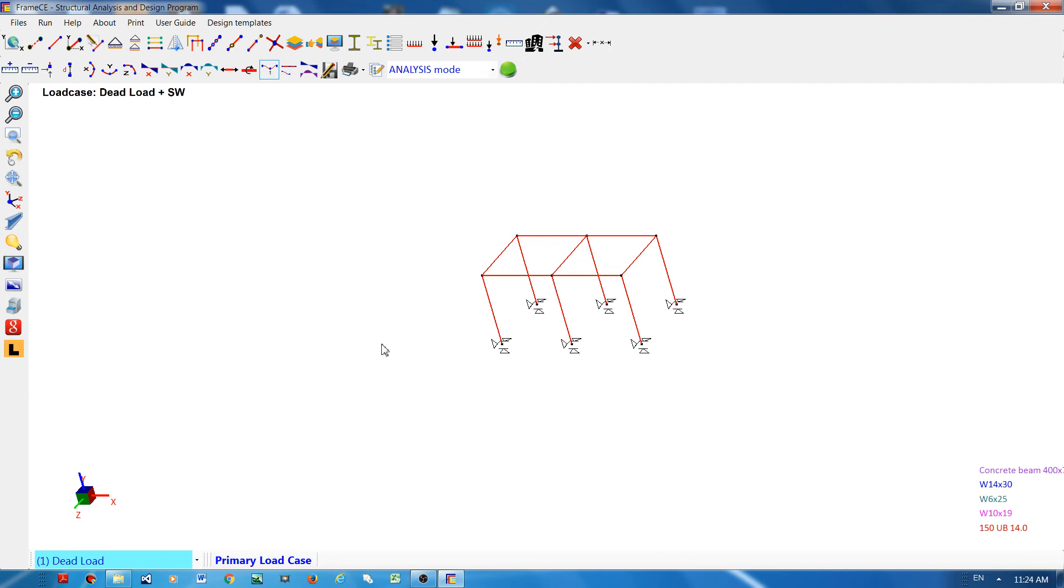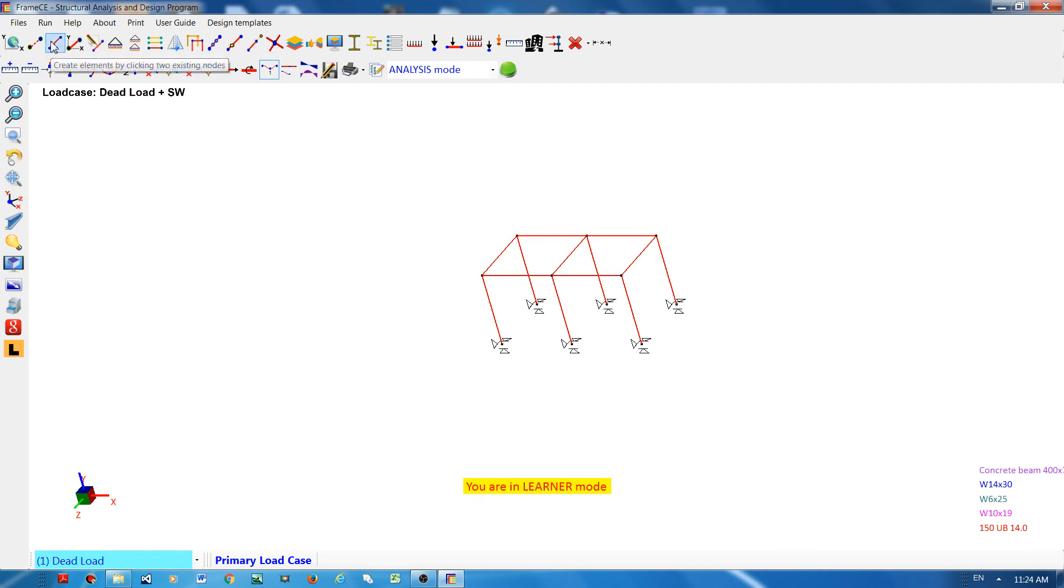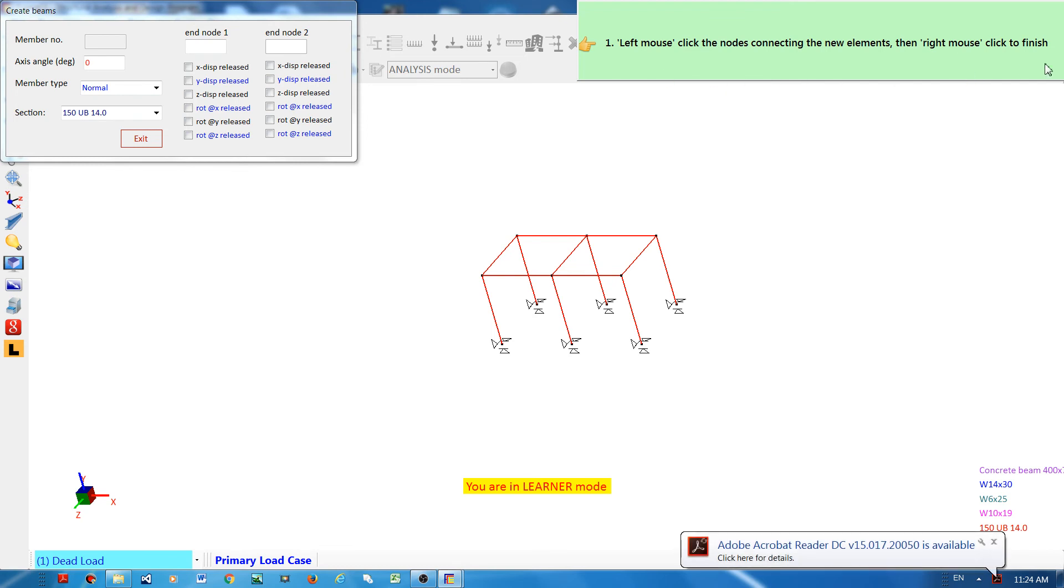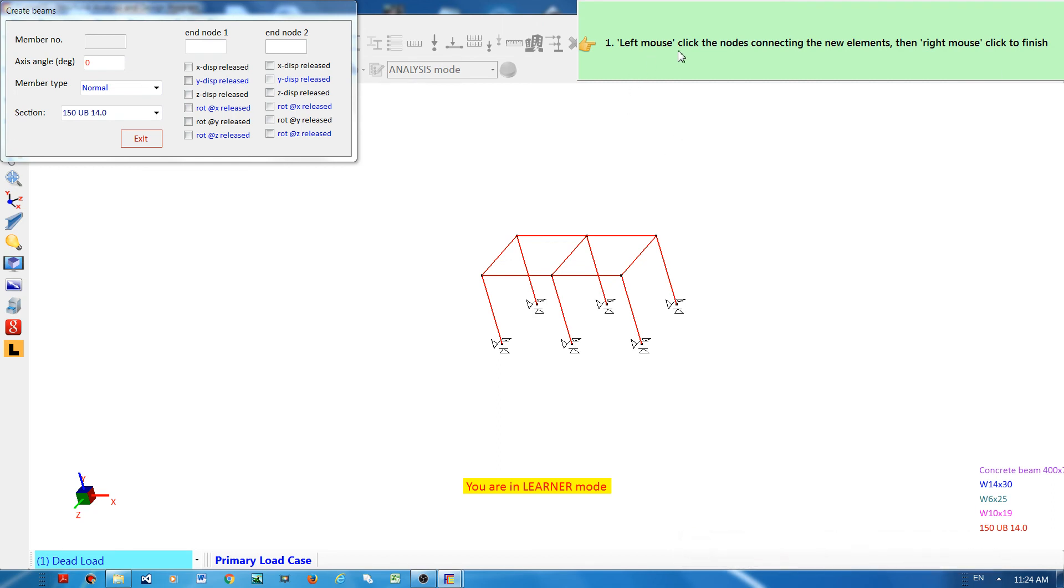I will show you what learner mode does. For example, we are currently in learners mode. If I want to create an element by clicking to existing nodes, if I click this, there is an instruction that appears at the top right corner of the monitor that gives you a guide on what to do.